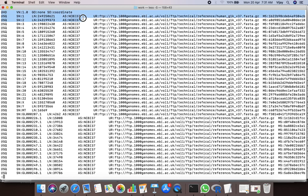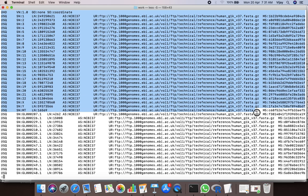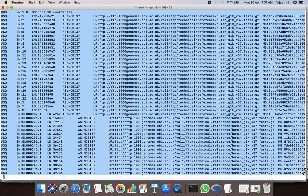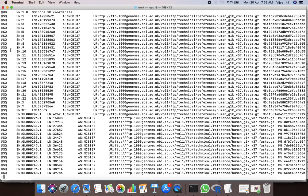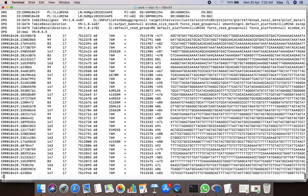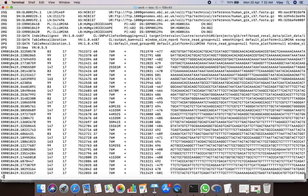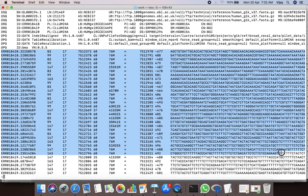Here you can see the first section — the header section of the SAM file. Each line in this section starts with the @ character. After the header section is the alignment section of the SAM file.